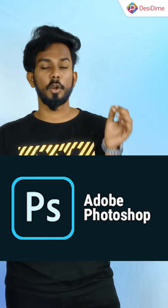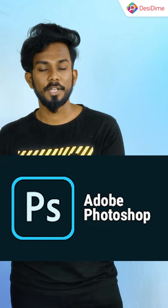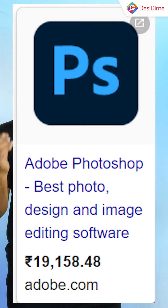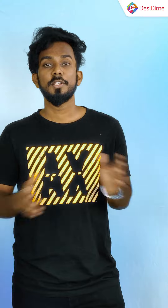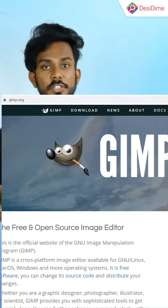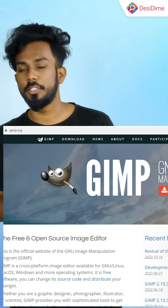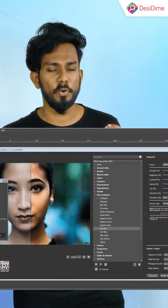The next option is Adobe Photoshop. Adobe Photoshop's rate is 90,158 per year. As an alternative, you can use GIMP.org, where you can edit all your photos.